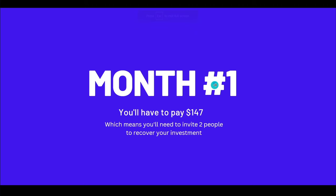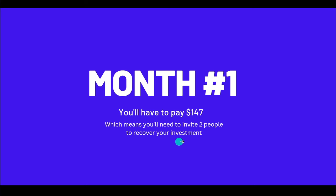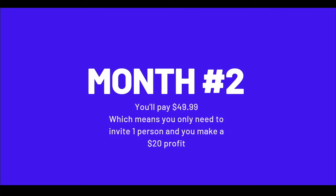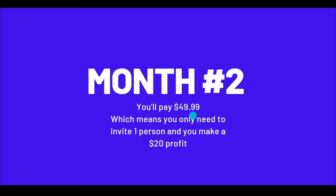I know this might be getting a little bit confusing, so let me break it down. And so take a look at this. Let's say that this is your first month inside the community. So you'll have to pay $147 in order to join, which means that you need to invite two people to recover your investment. Remember, each and every single referral is going to get you about $70. Well, month number two is going to be different because you have secured your monthly payment of $49.99. So you don't have to pay $147 every month, just the first one. Starting from month number two, you only have to pay $49.99, which means that you only need to invite one person and you make a profit of $20.